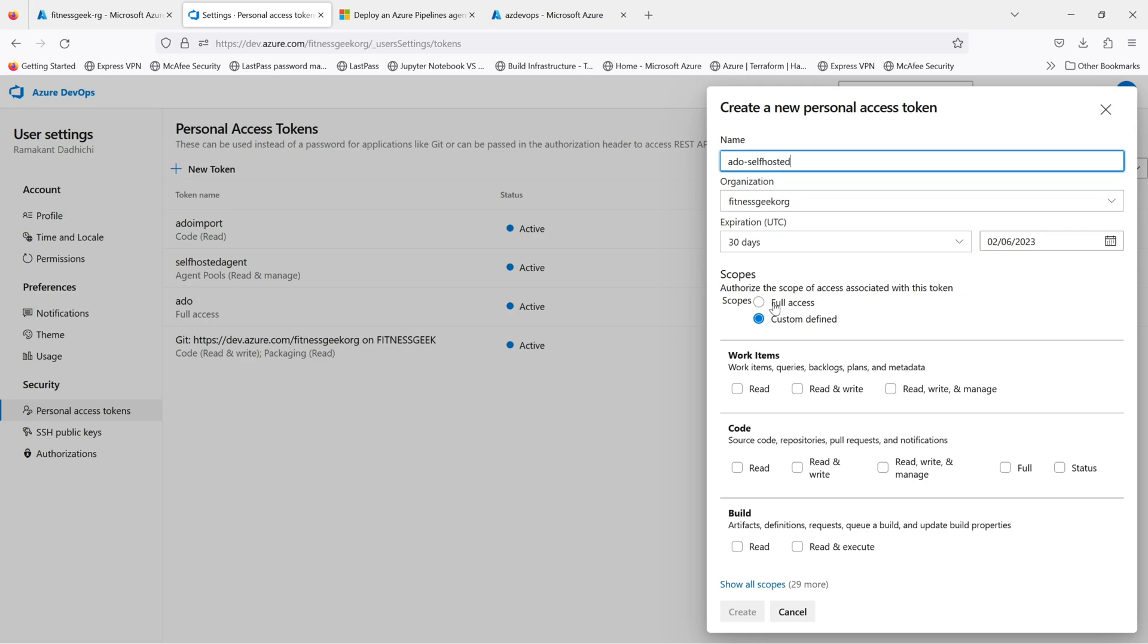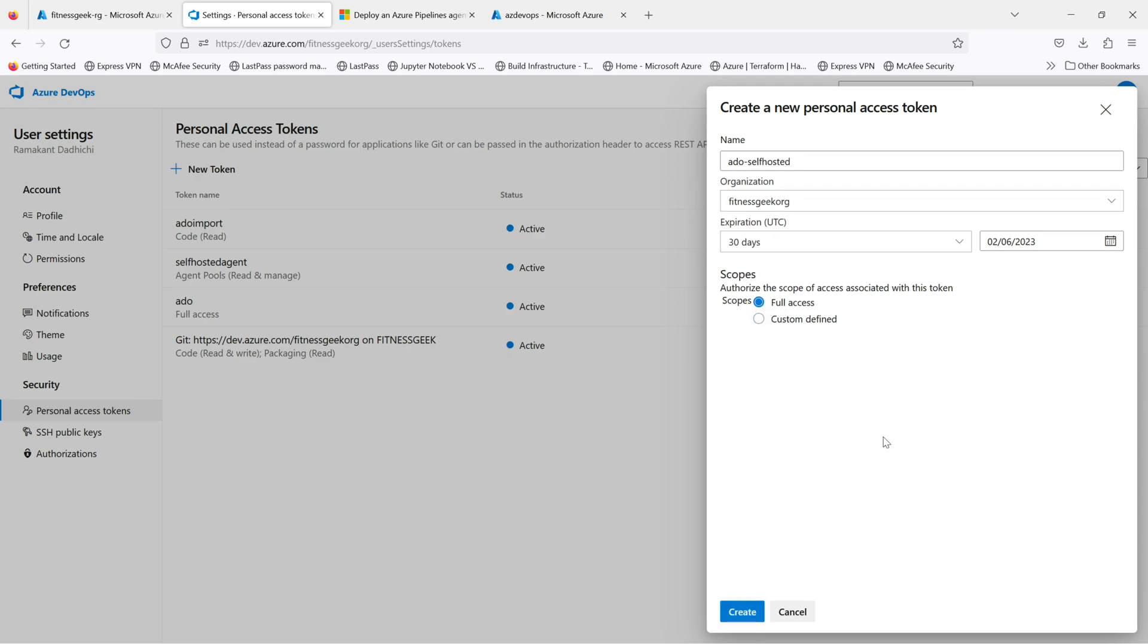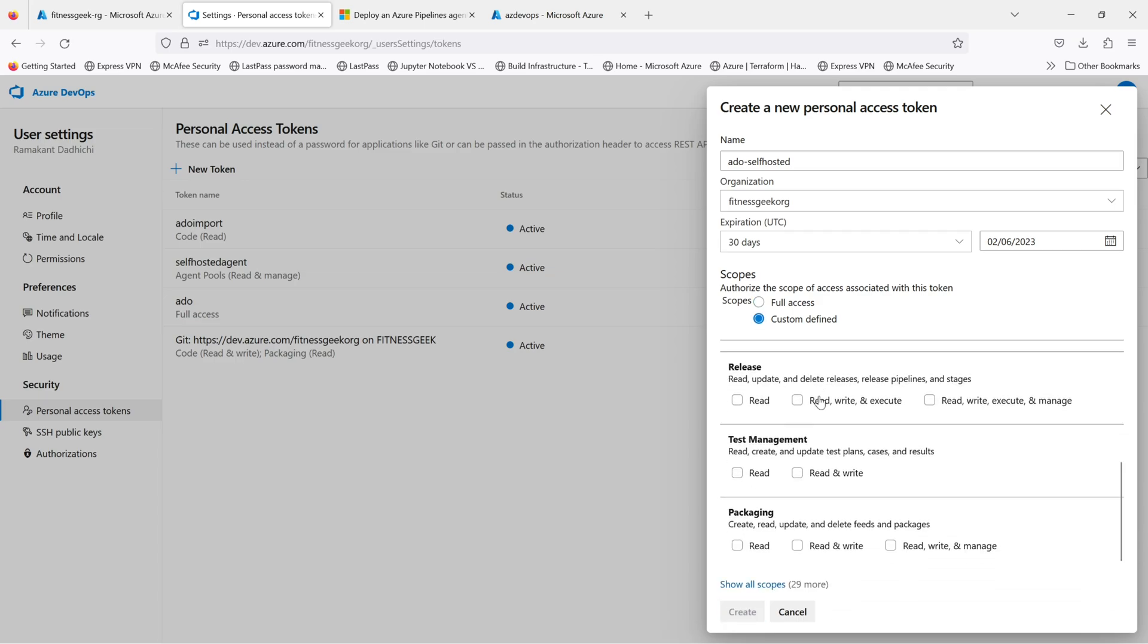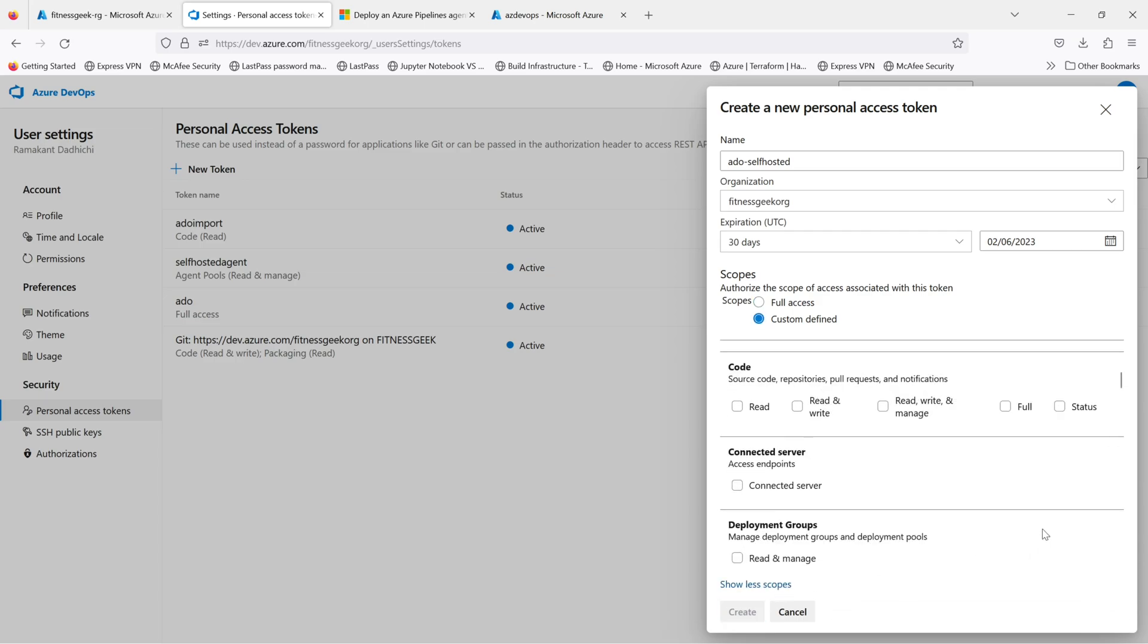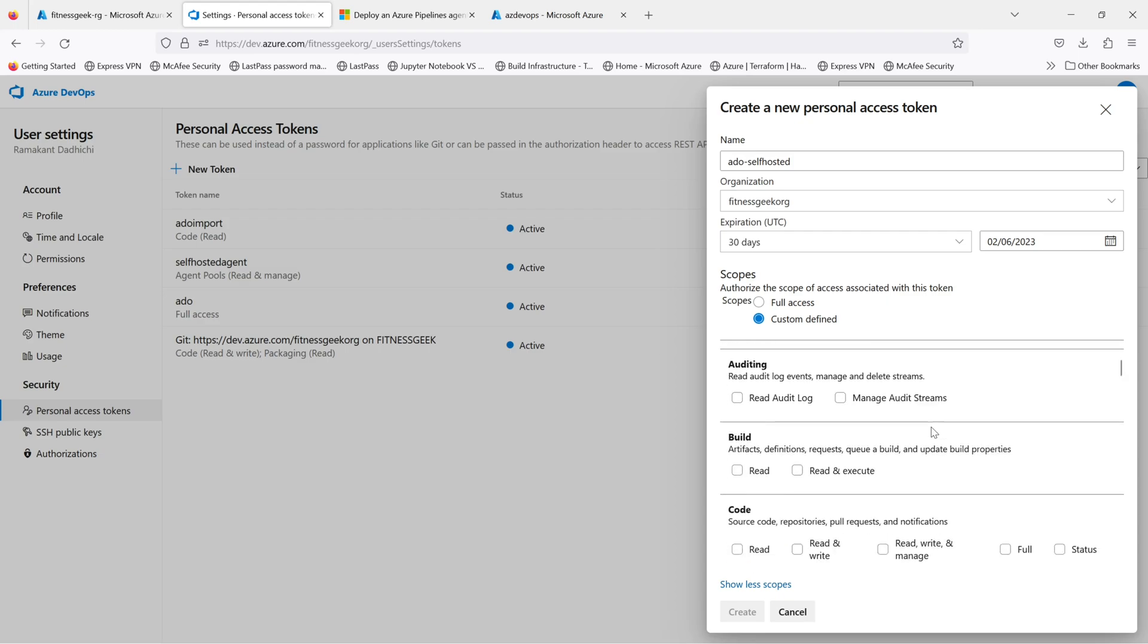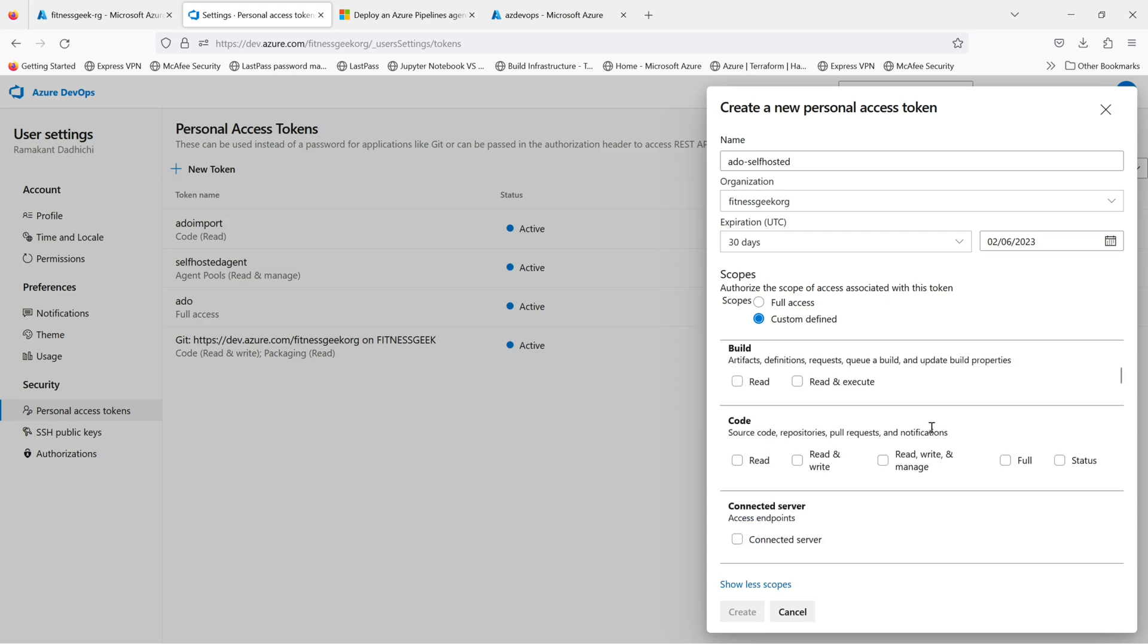My organization is all right. I'll give full access. You can always go ahead and do a custom defined token, but for this purpose I'll just use full access. The agent pools one should work fine.